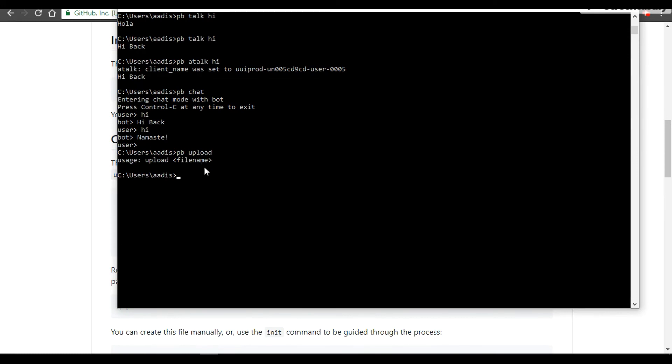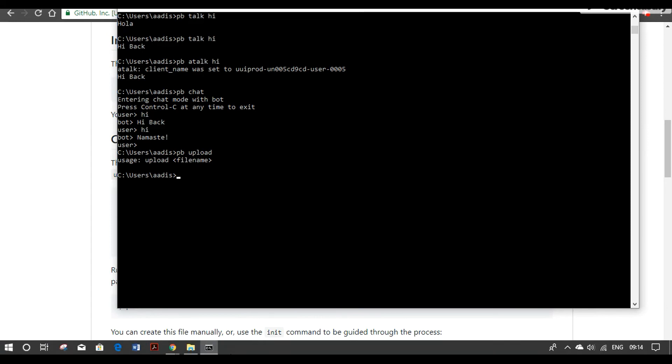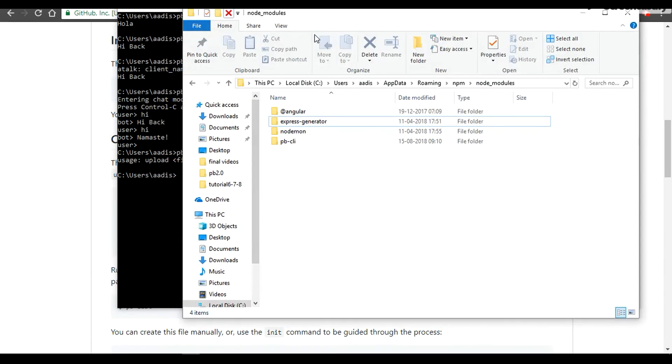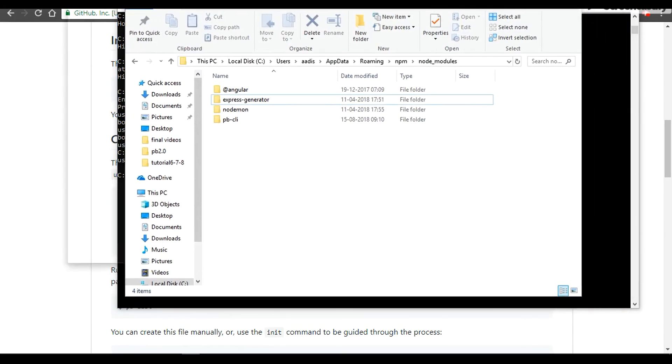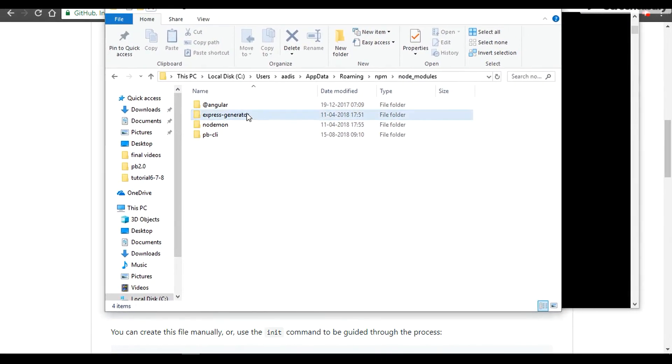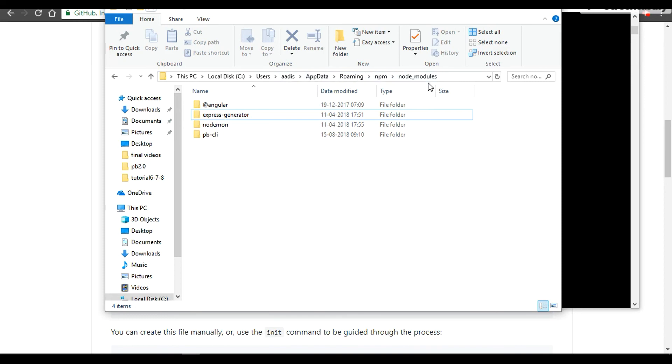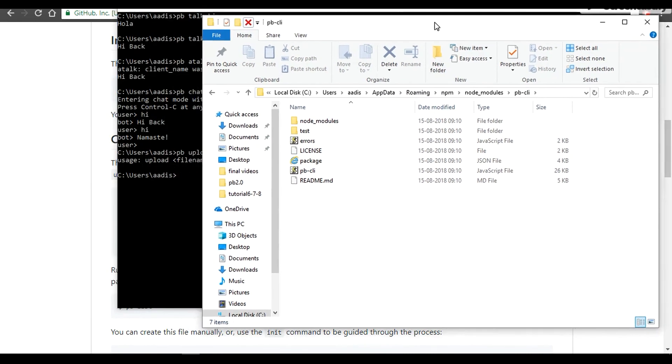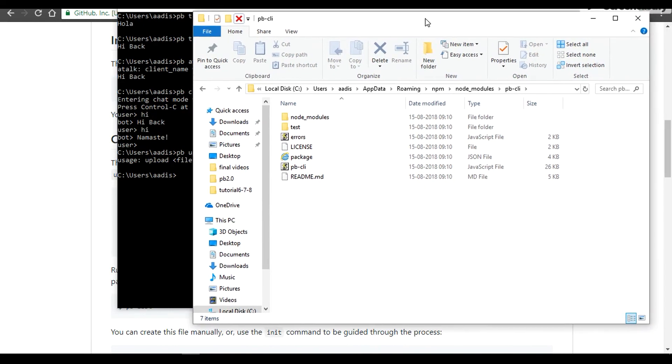This file name should be stored in your package where you have installed. For Microsoft or for Windows, it's going to be C:\Users\[your name]\AppData\Roaming\npm and npm modules there. In this you can find pb-cli and you can store your file here and you can try to upload it from the command line.